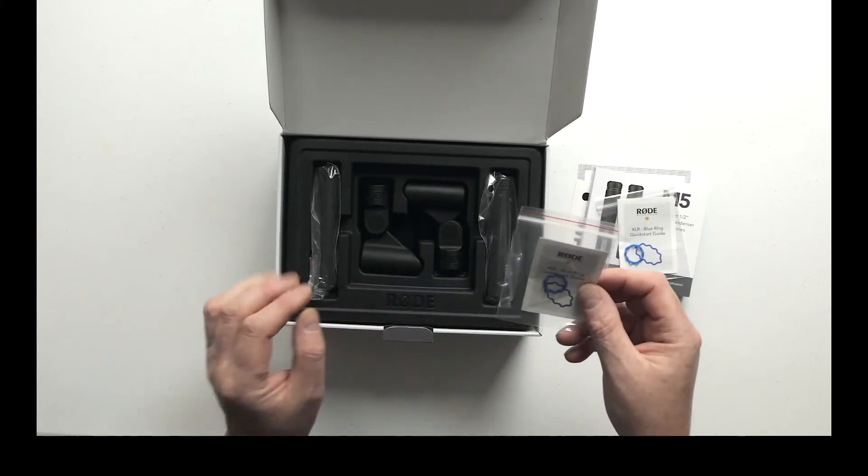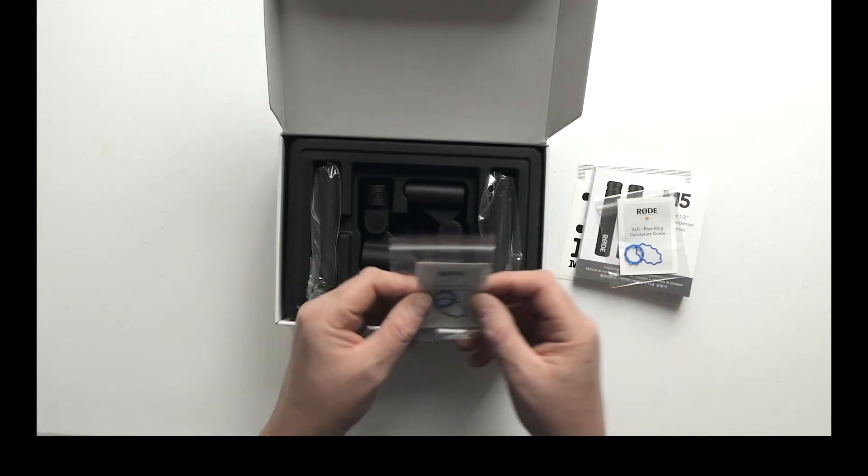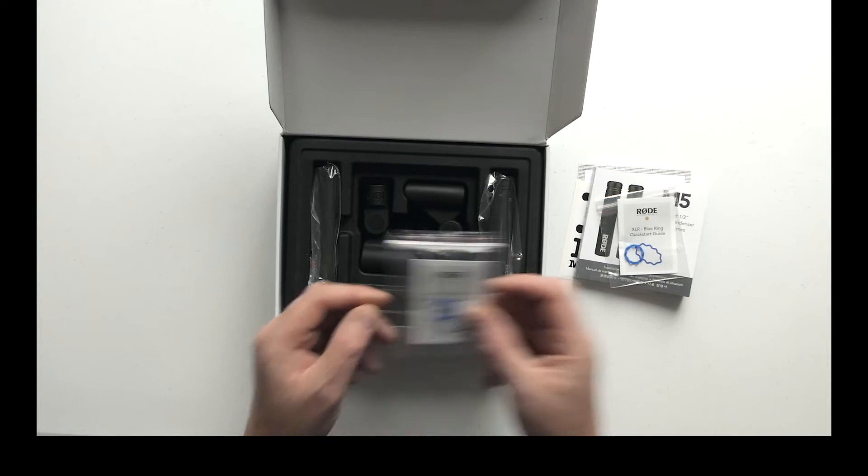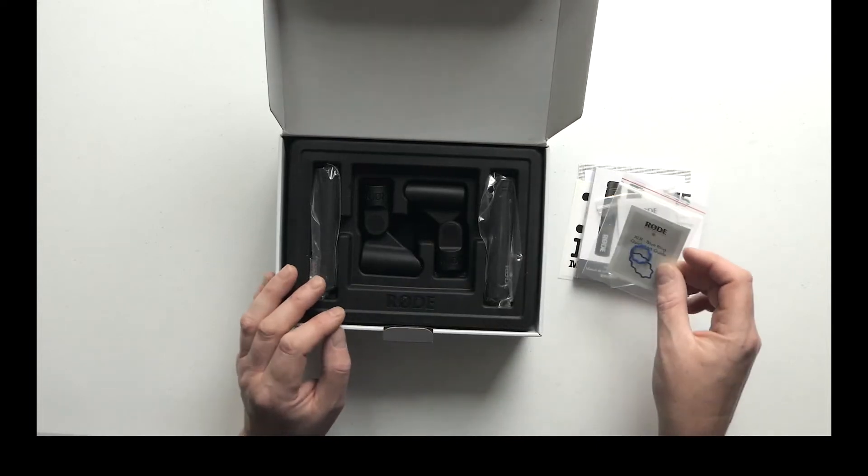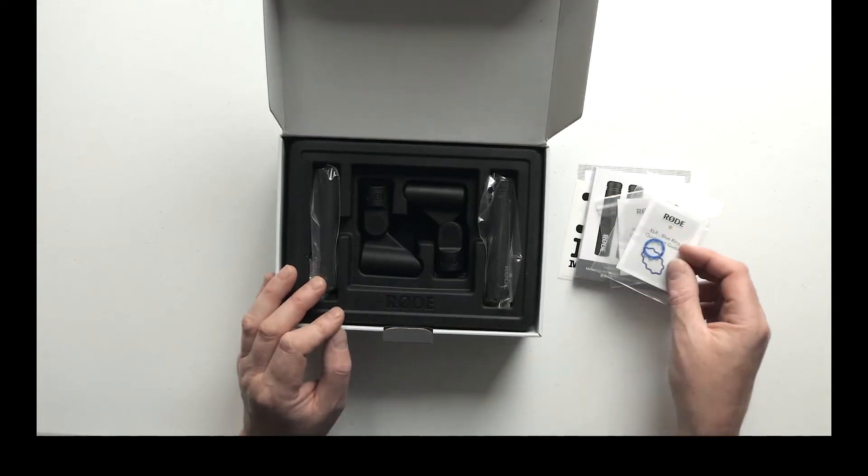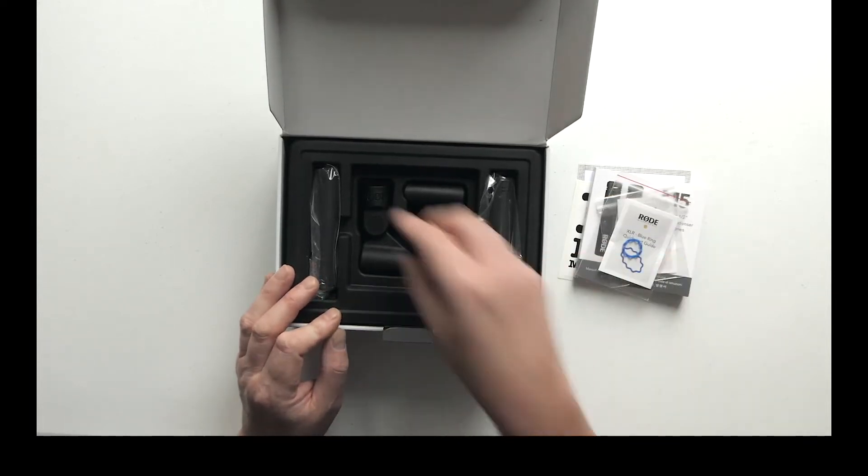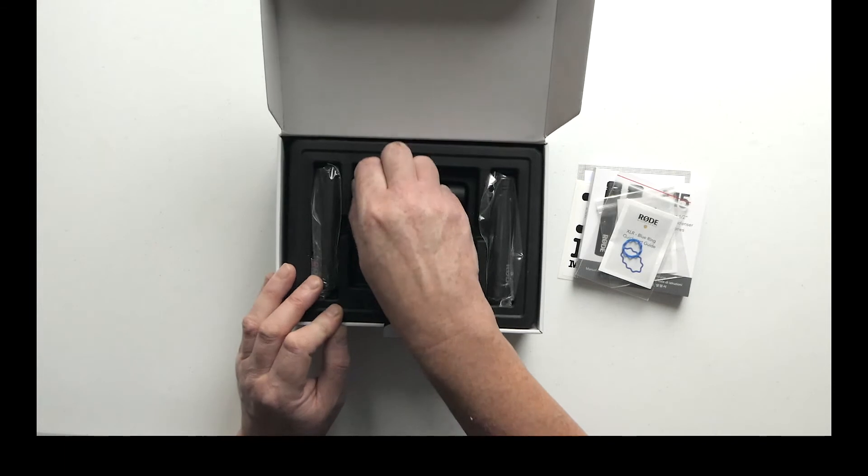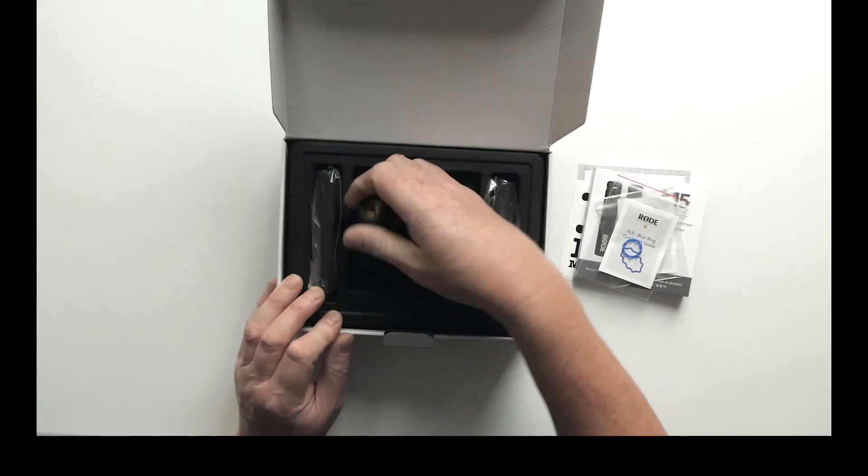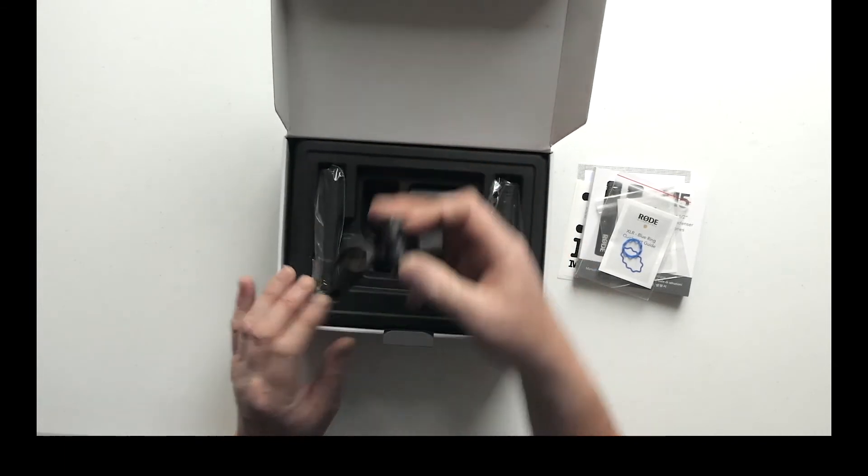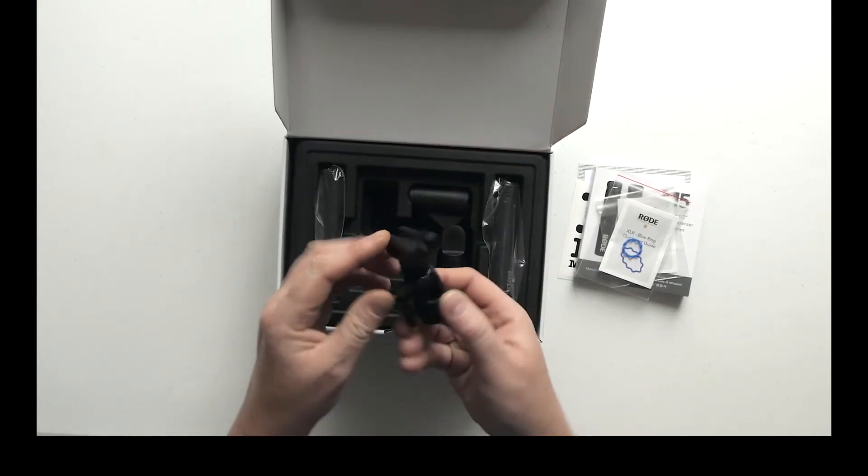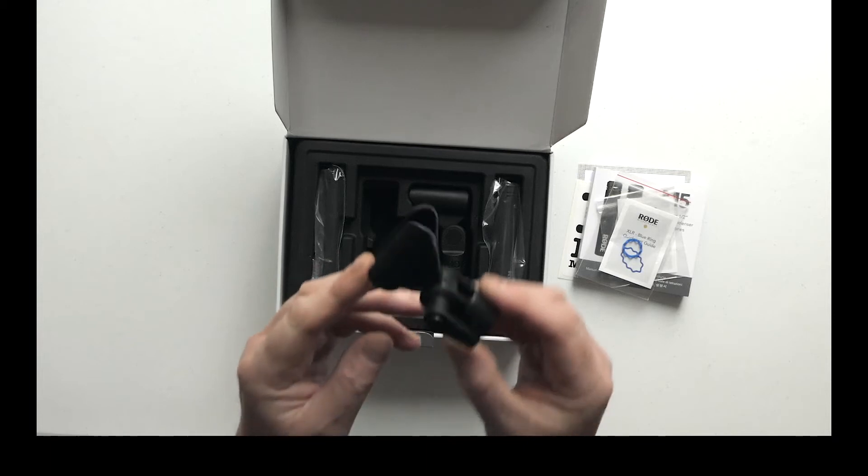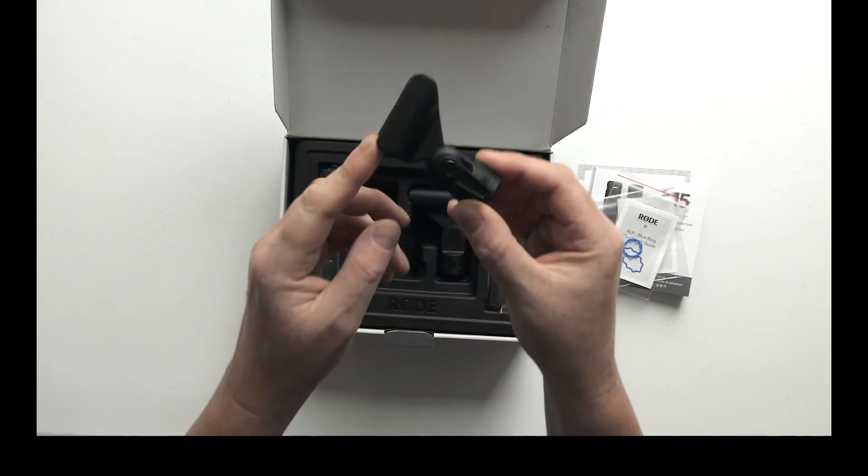The XLR plug - I'm not quite sure what that's supposed to do, but we get two of them. We've got a couple of mic clips.